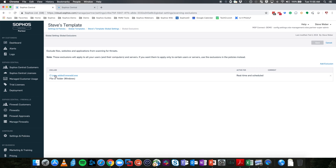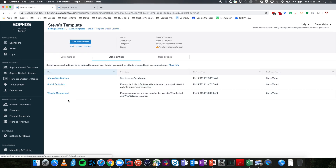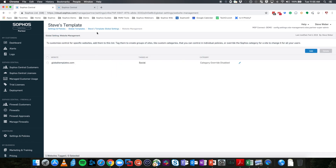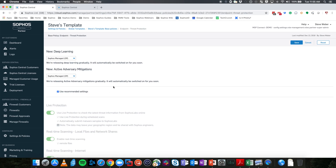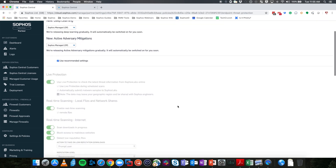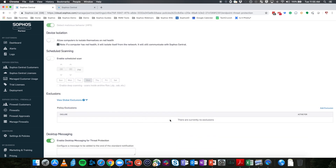In our Global Exclusions, we have a New.exe that has been excluded. Under Website Management, we have GlobalTemplates.com. These will be added to the existing exclusions, website management, and allowed applications in that customer's Sophos Central Admin. When we look at the base policies, these will override the base policies on that customer's Central Admin account. Inside Threat Protection, any per-policy exclusions present will be overridden — specifically, the will-be-overridden.exe we saw will be overridden and deleted from the base policy.